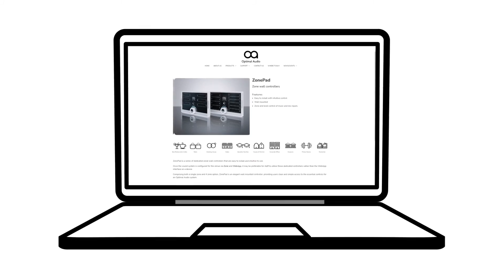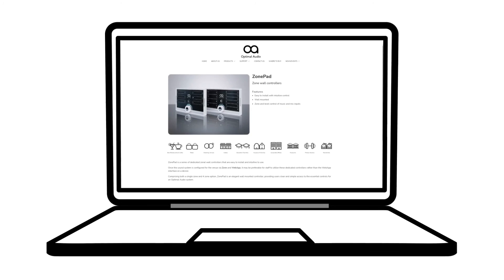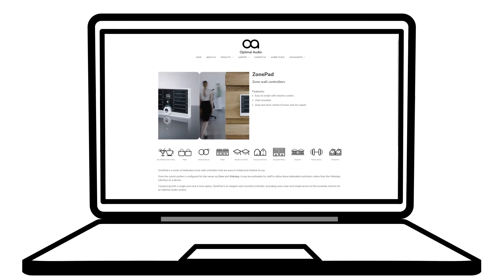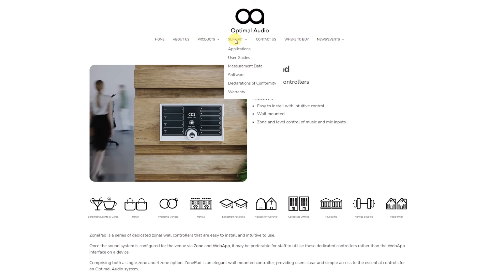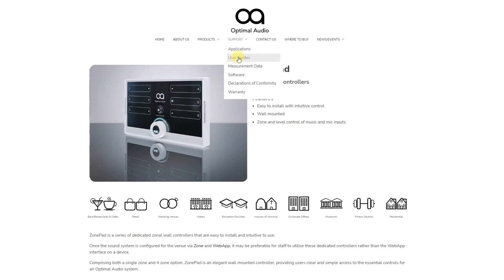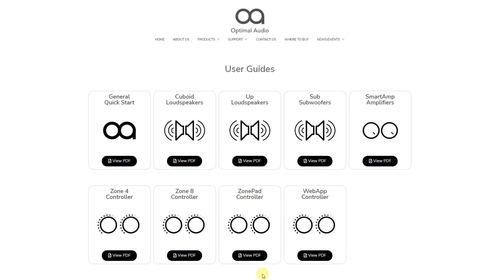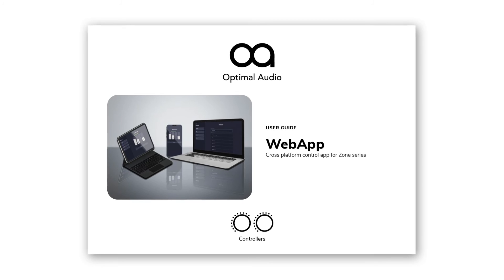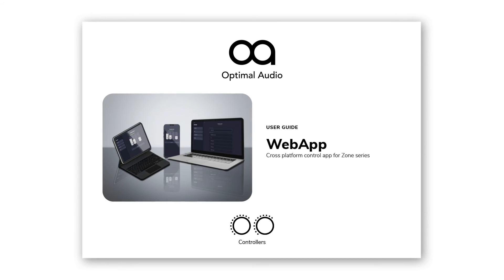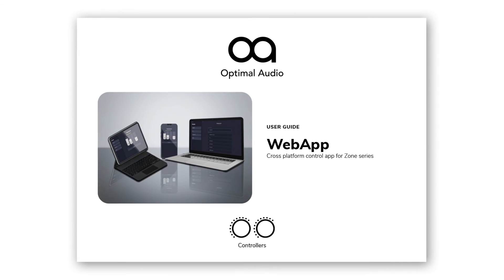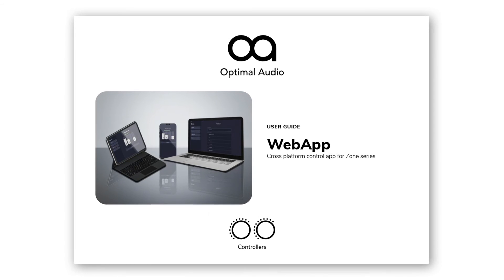When a venue requires a fixed zone controller, the zone pad range is the perfect solution. But if you need to integrate with existing control systems, you can set up third-party control of a zone via OSC. You can find all the necessary details in the Web App user guide.